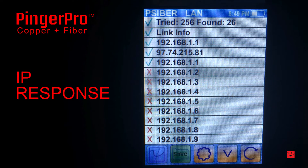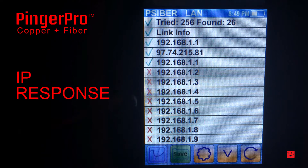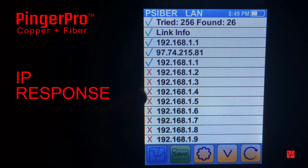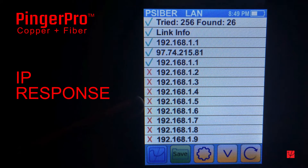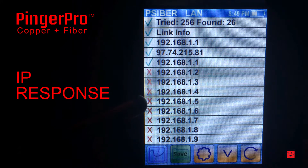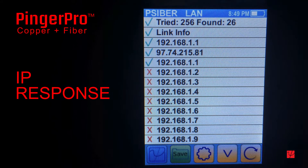Next, check the ping screen to determine which IP addresses responded and which ones did not. A green check indicates a ping response and a red X means no response. Ones that do not respond are good candidates for assigning to new network devices that require fixed IP addresses.